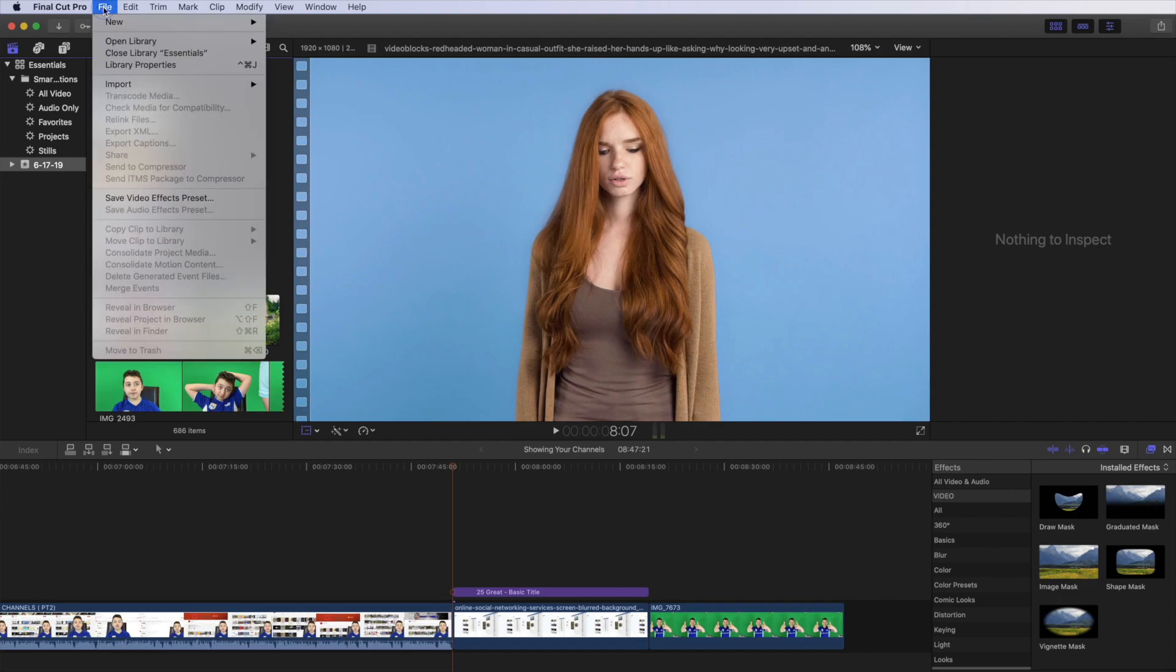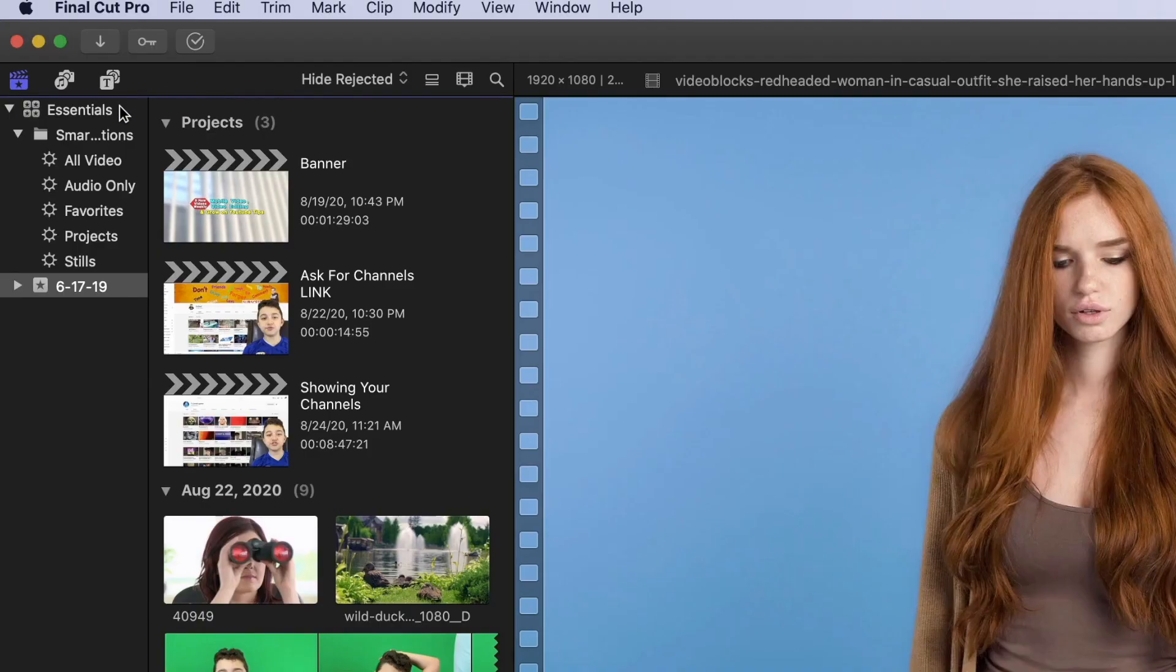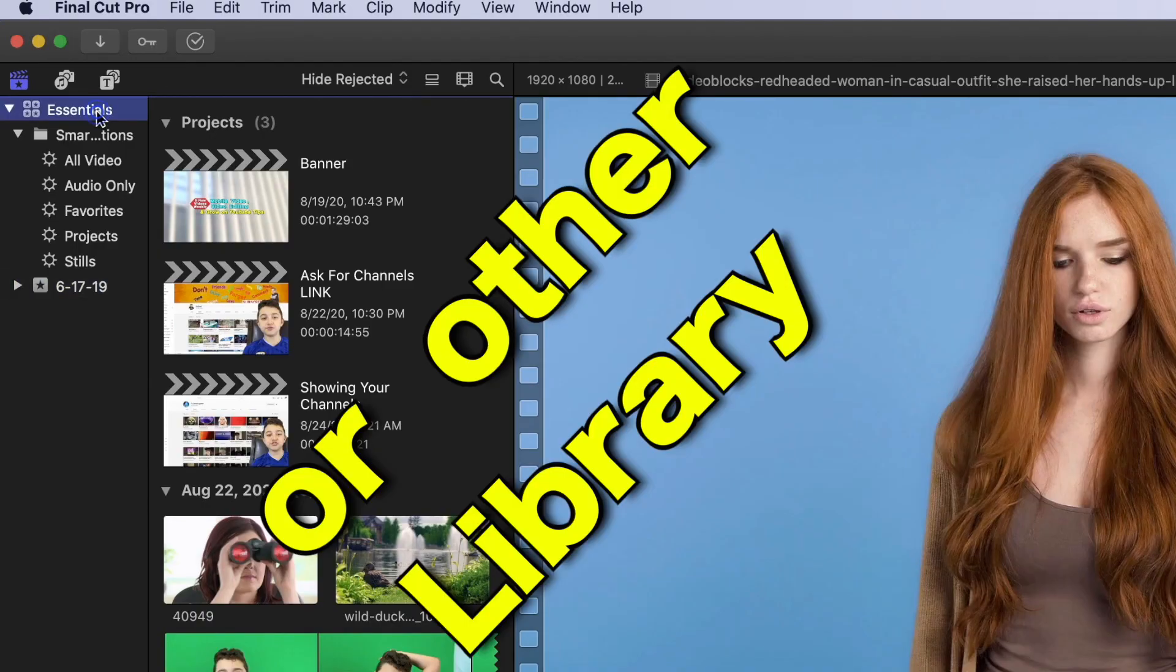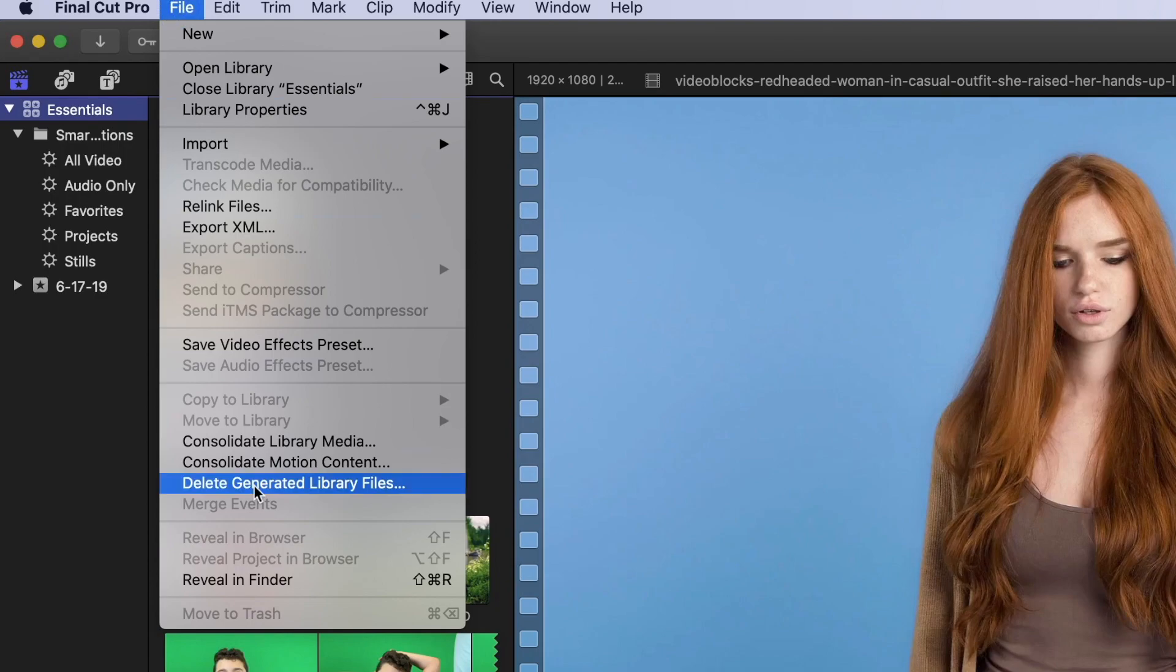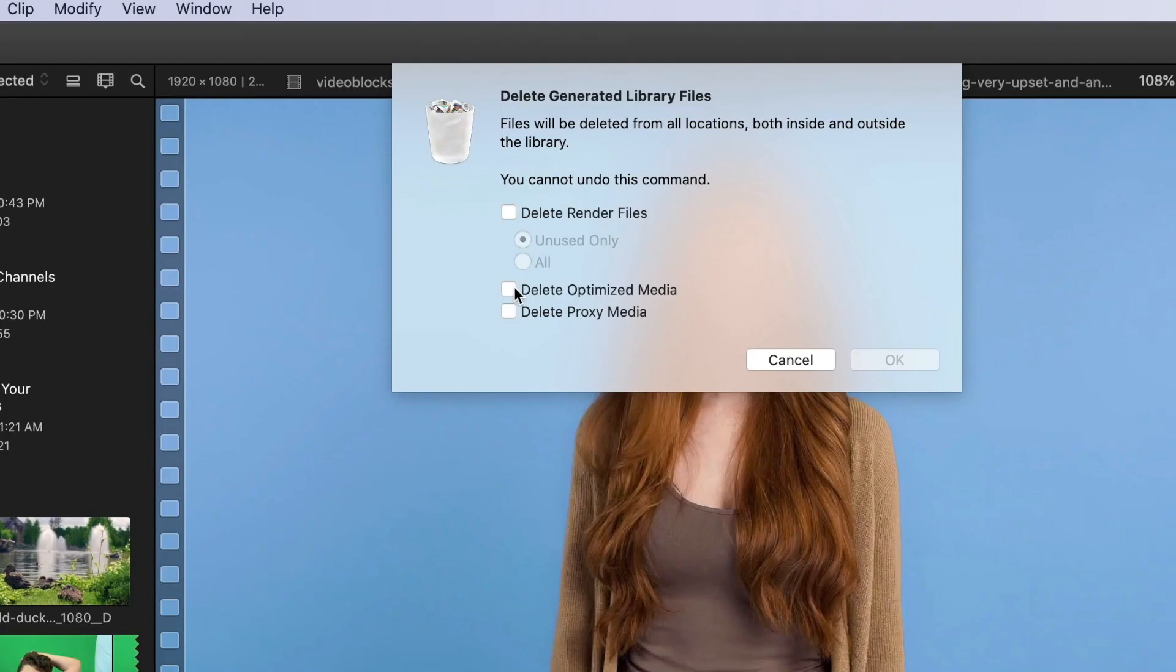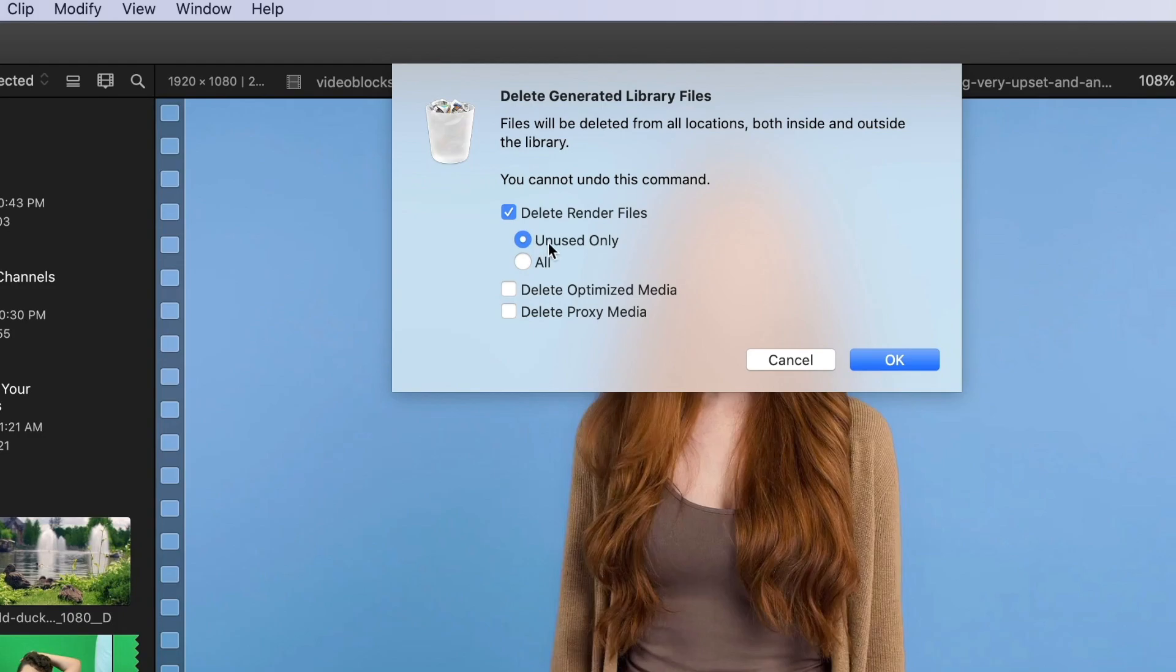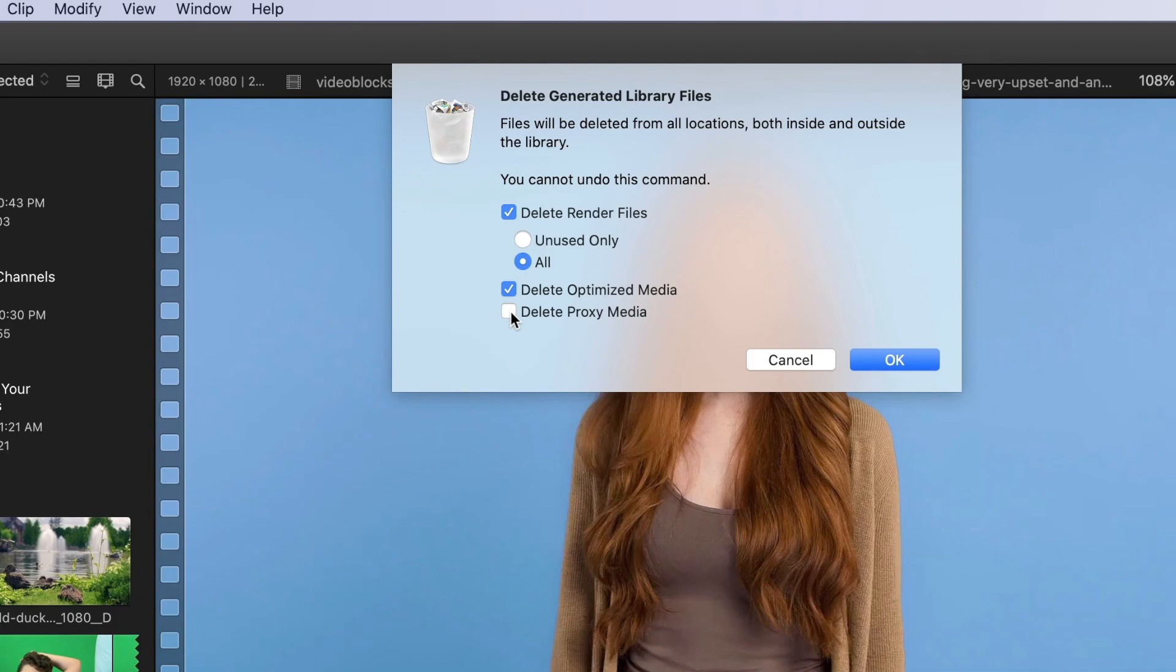Of course, you have to delete the generated files. It's not going to show anything until you click Essentials, then go to File and click Delete Generated Library Files. First, click Render Files. You have an option of Unused Only or All. If you mark Unused Only, it'll delete render files of other projects but not yours. If you click All, it'll delete render files on your project as well. Then mark Delete Optimized Media and click Delete Proxy Media. Don't worry—nothing will be deleted; it'll just regenerate again. Then click OK.